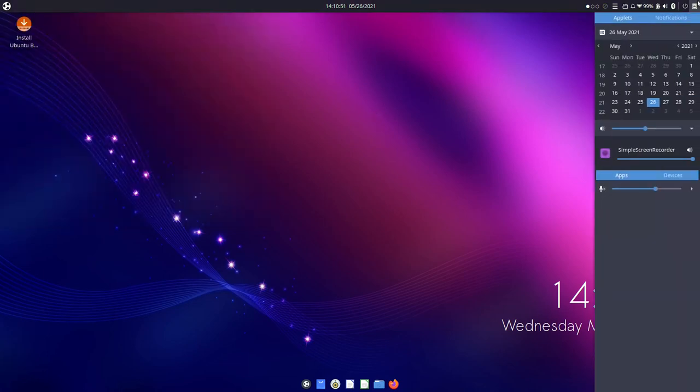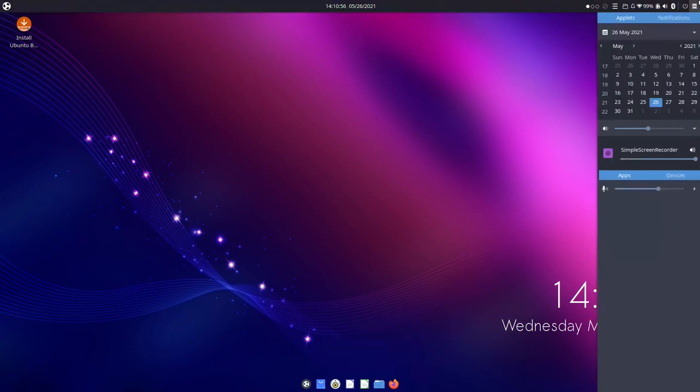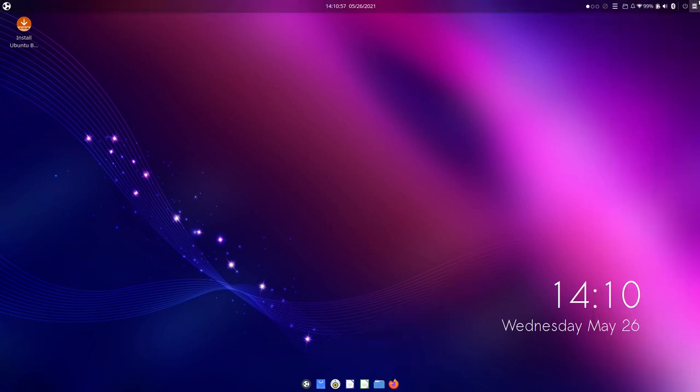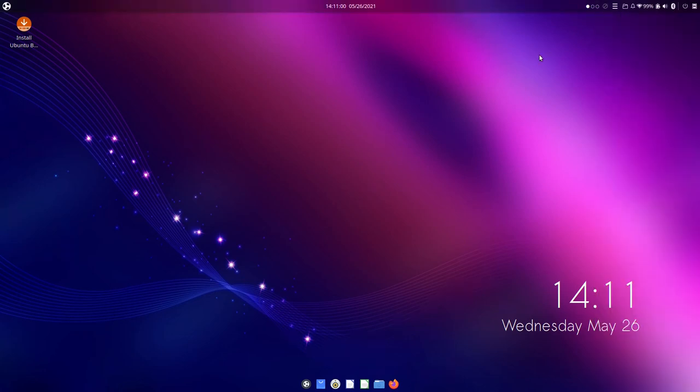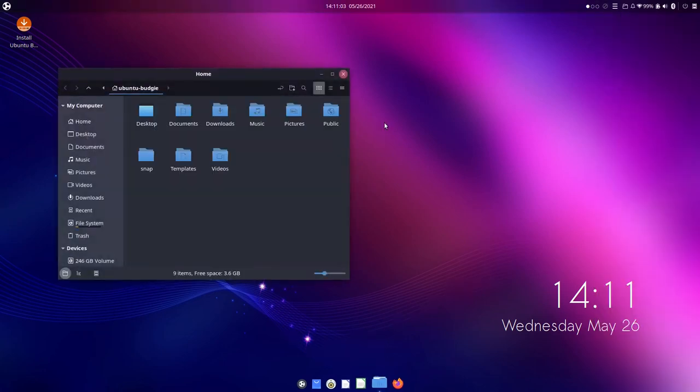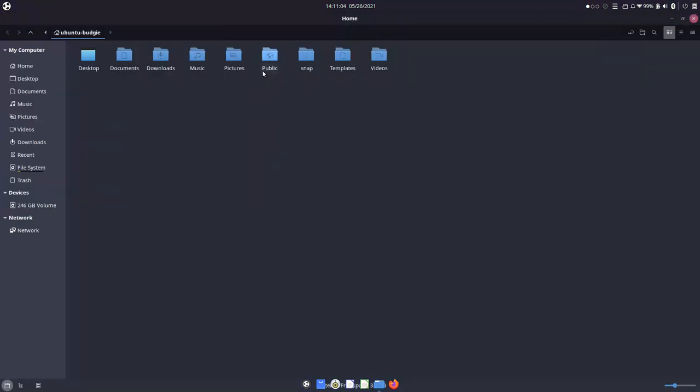So overall the things I like the most are the sidebar. Very nice. One more thing I didn't notice, we get adaptive transparency.